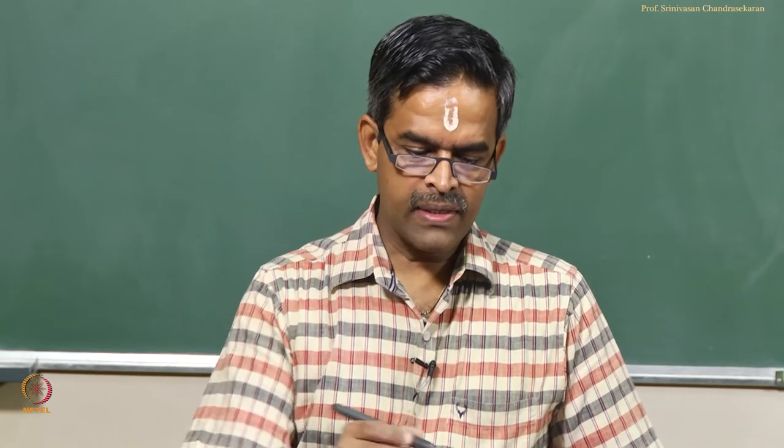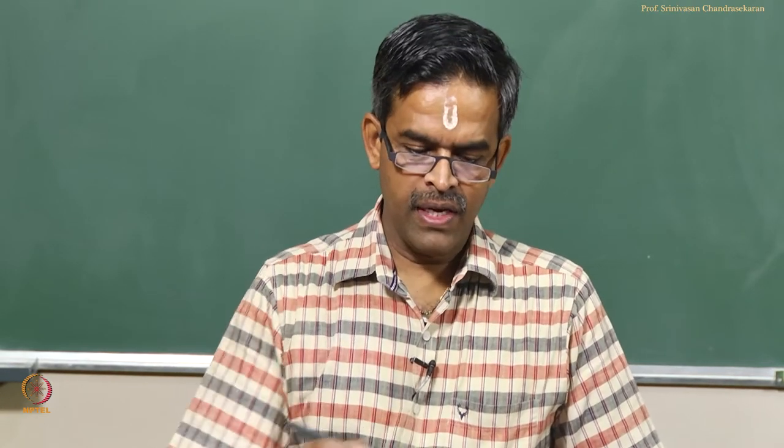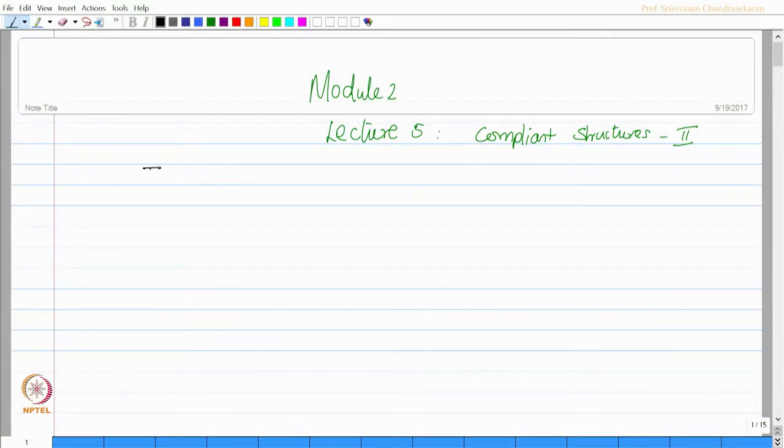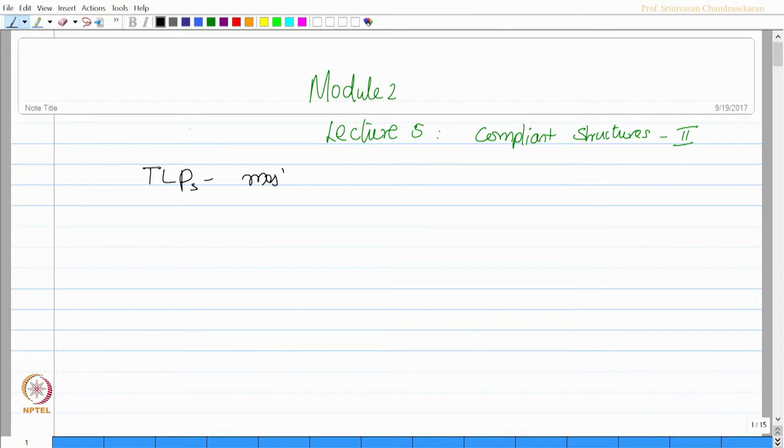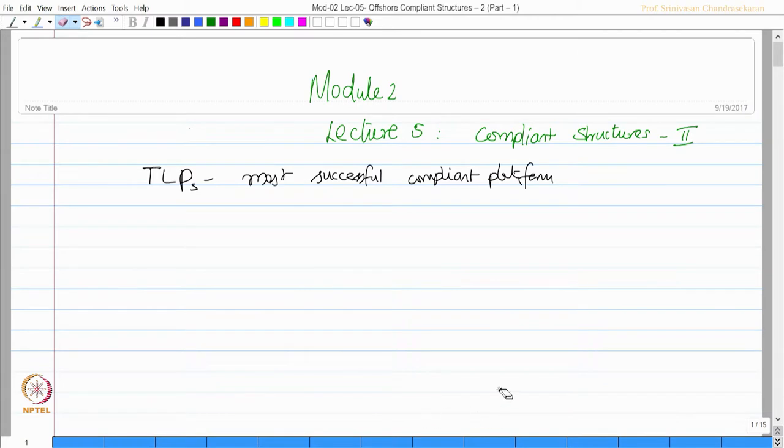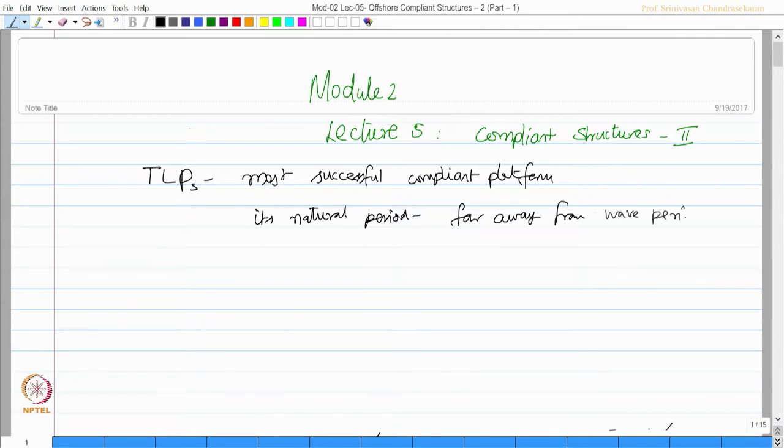As a summary, we said that tension leg platforms, which is one of the most successful compliant platforms, is designed in such a manner that its natural period is far away from the wave period.